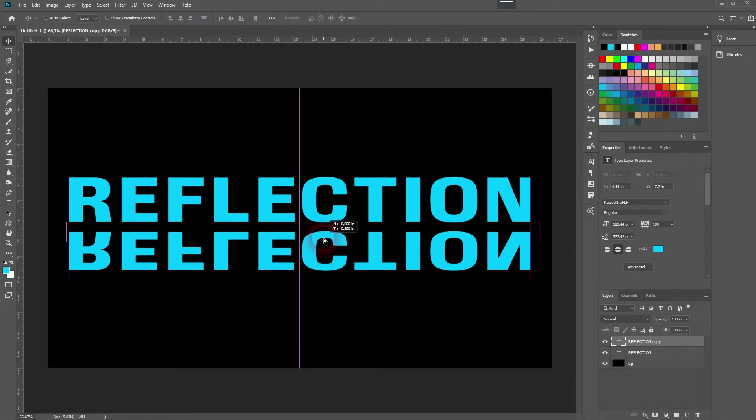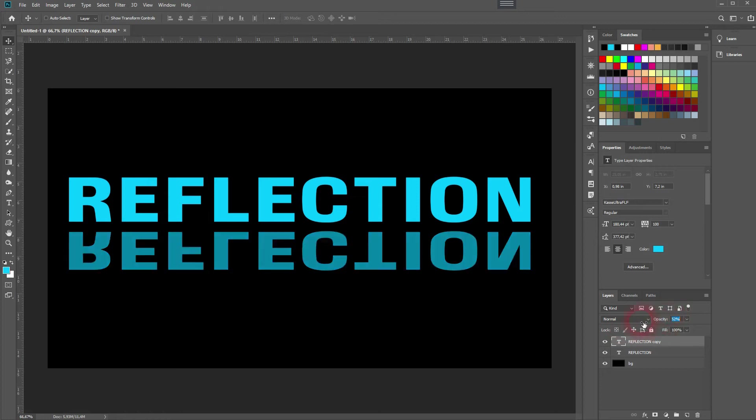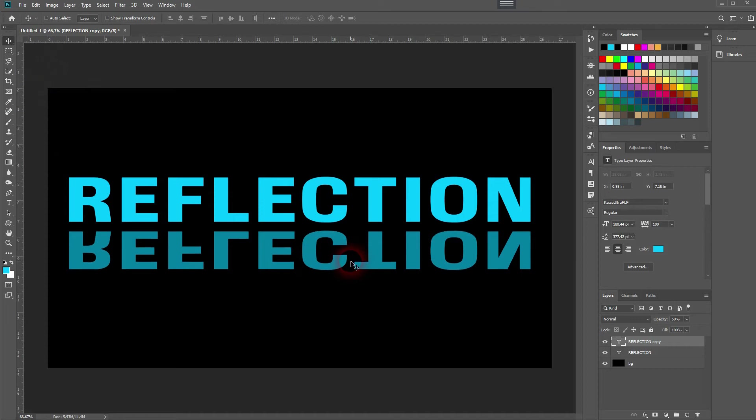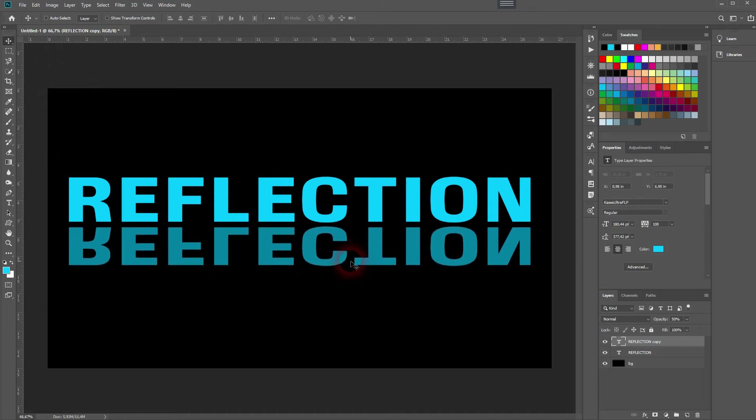So in that way I can reflect it, and now I want to go down with the opacity. And I use the Move tool and the arrow keys to reposition that slightly.